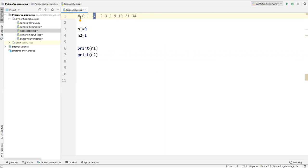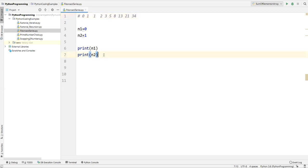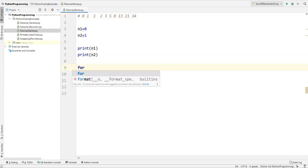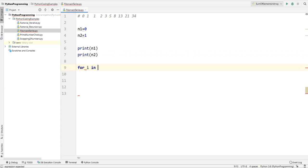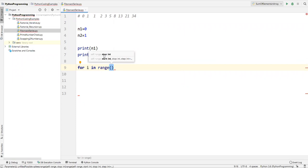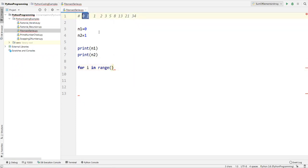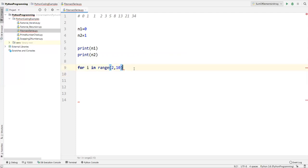Right after that I'll start calculating the Fibonacci series. To get the number one, we add zero plus one. Then to get two, we add one plus one. Then to get three, we add one plus two. So for that I will write a loop statement. I'll take i with a range function, starting from two because zero and one are already printed. From two, I'll print ten Fibonacci numbers.